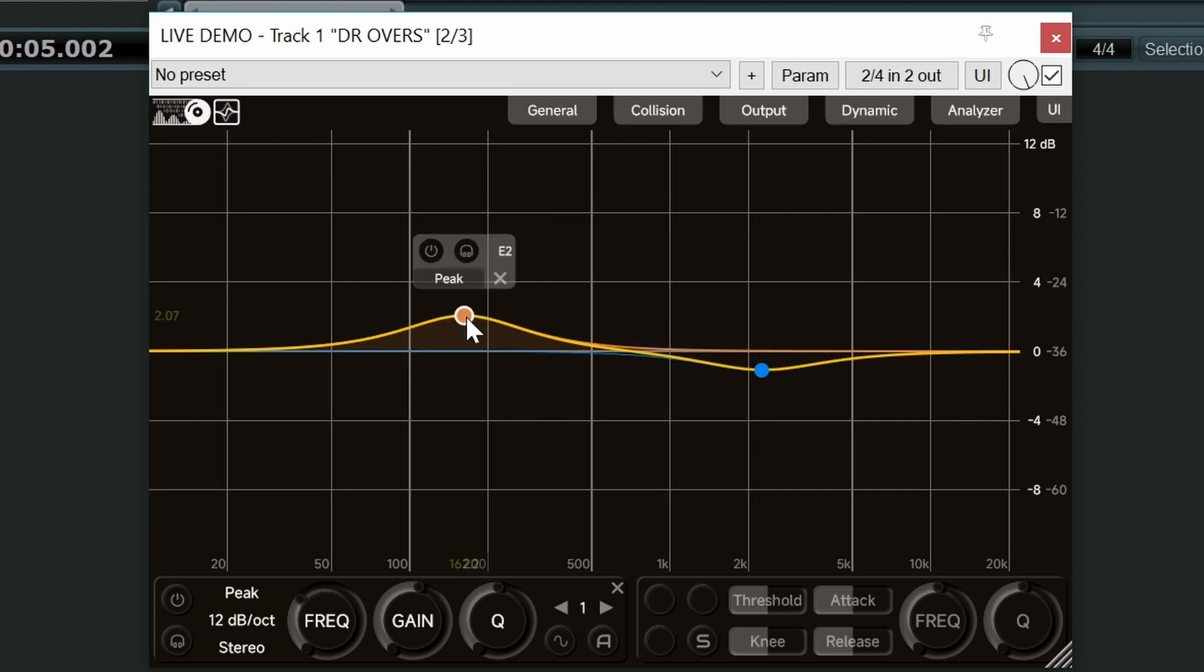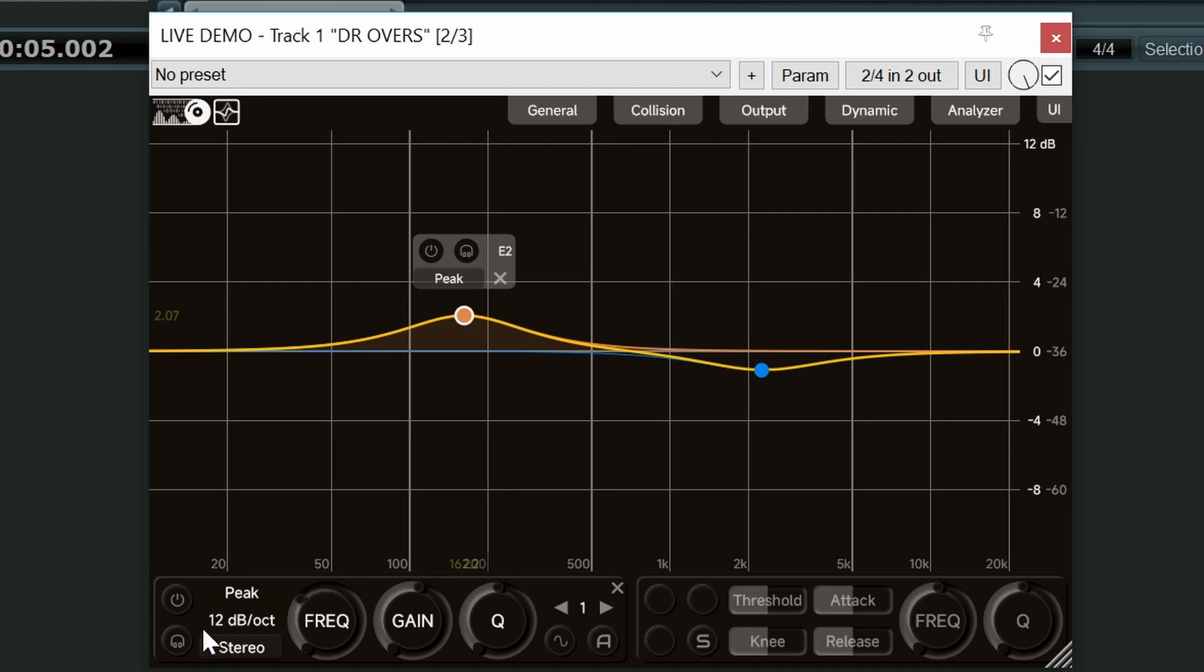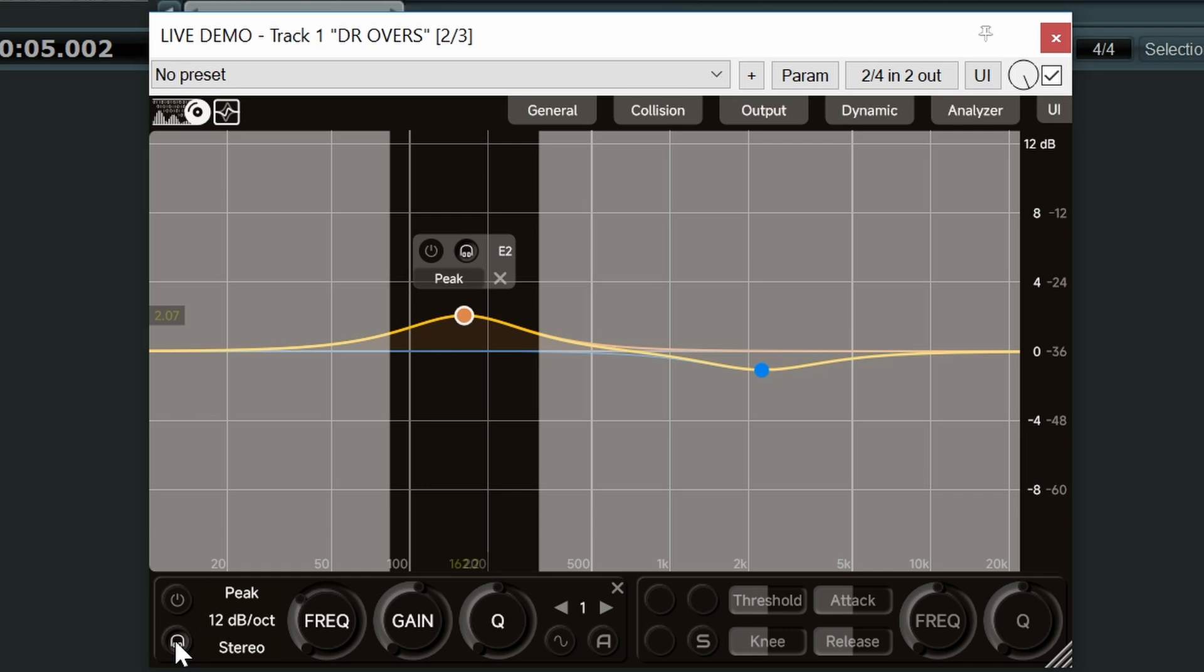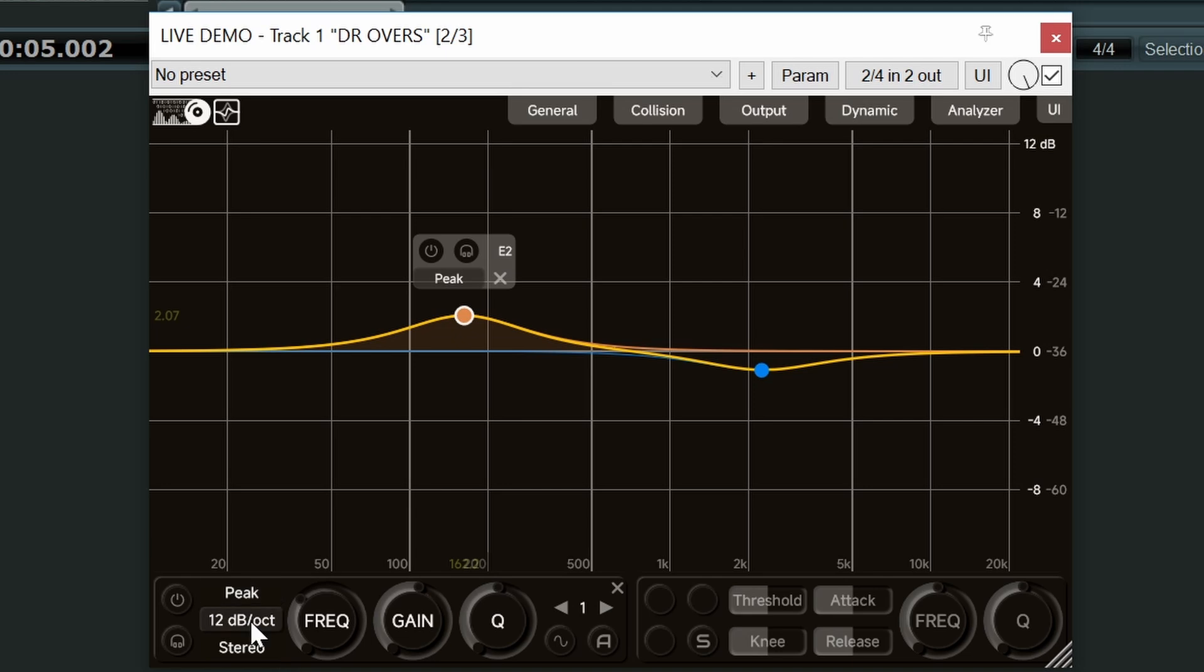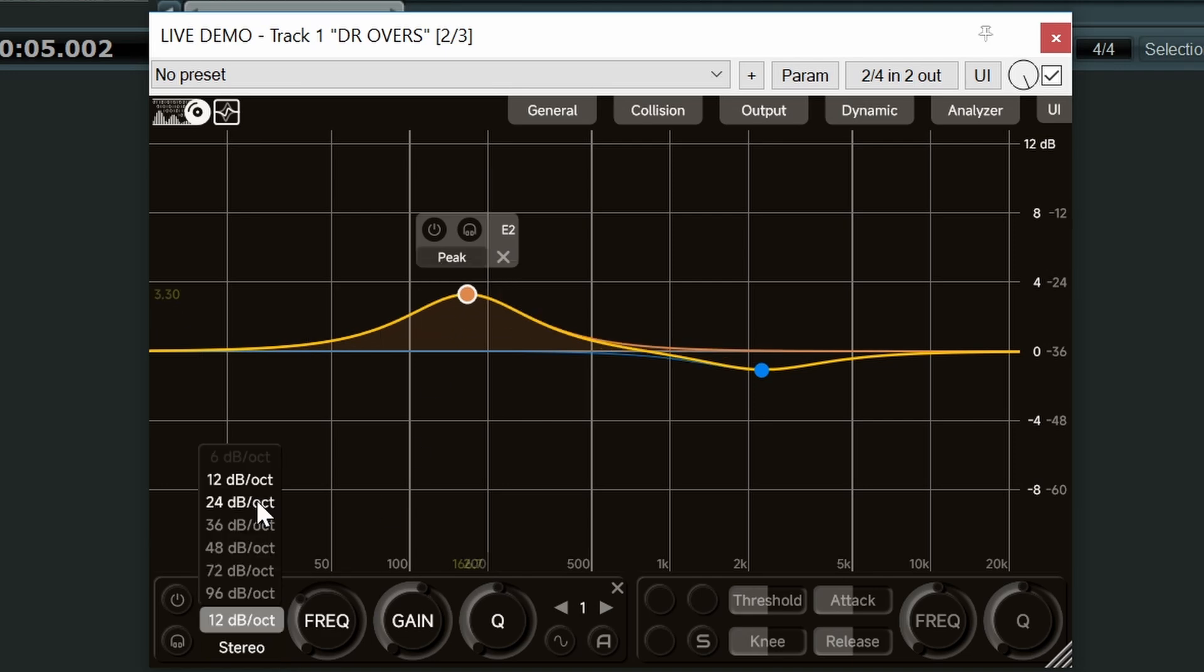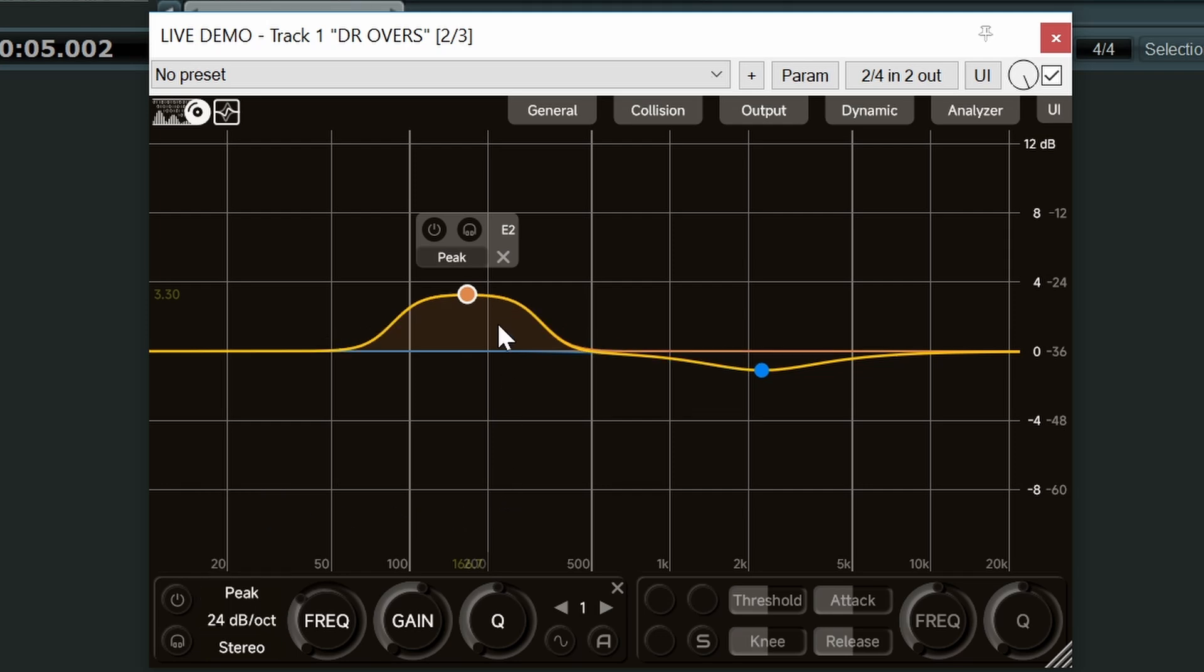Now when an EQ band is highlighted you can also control these parameters from this EQ panel down in the bottom left. So let's just go through what we got on here. Again we've got bypass for the band, solo, menu for your EQ type. Now below this we've got a slope control. By default it's on 12 dB per octave. Let's set it up to 24 dB. Now as you can see at 24 dB slope, we're starting to get this kind of flat top EQ.